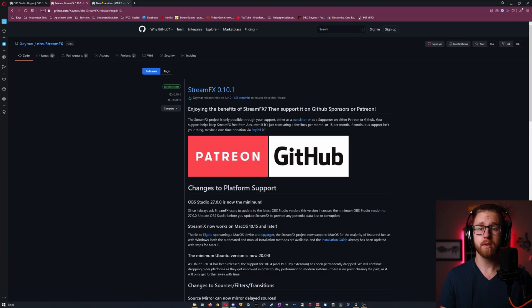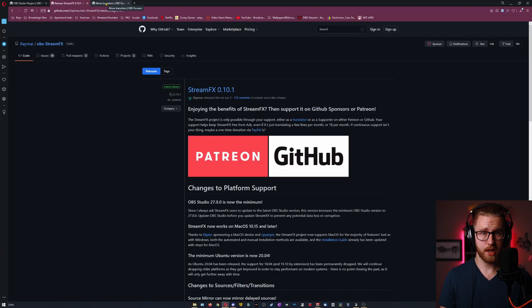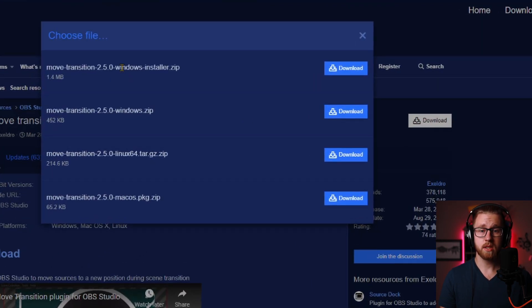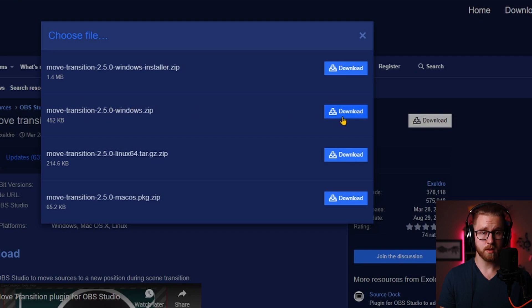Once that's done go over to the Move Transition tab. For the Move Transition, once again we go up to the downloads page. Click download and here we'll see the Windows installer and just the Windows zip. I'm going to download the Windows zip to show you another way to install these.